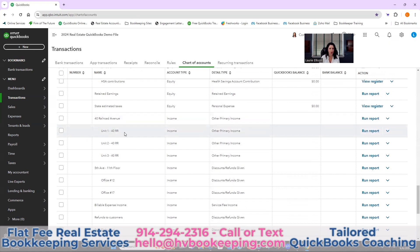Here we have unit one for 40 Railroad, and it's a sub-account of the total property. There are three units. If you're a brand new QuickBooks person, I would really question if you need to do invoicing — it's much more difficult. If you only have three or four units, you could track it in Excel or just track it on your P&L by unit if someone didn't pay. Invoicing is really for when you have a lot of tenants and it's very hard to track if someone paid or not. If you're already keeping a list and you're an Excel or Google Sheets person, don't do this — just post it straight to the income code from the deposit.